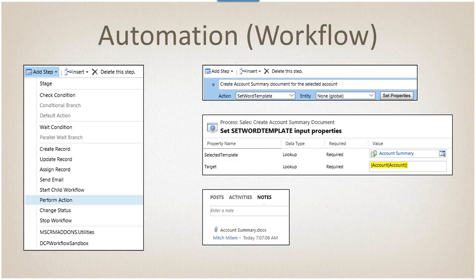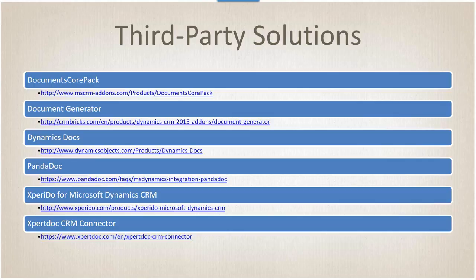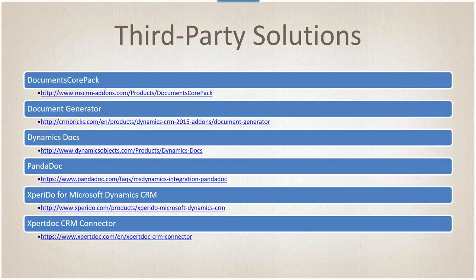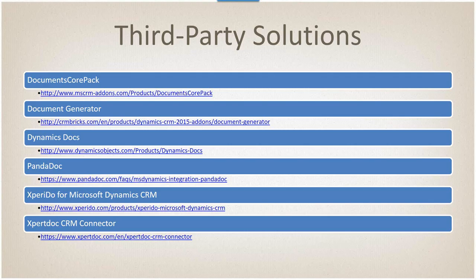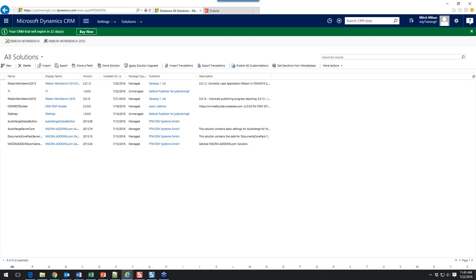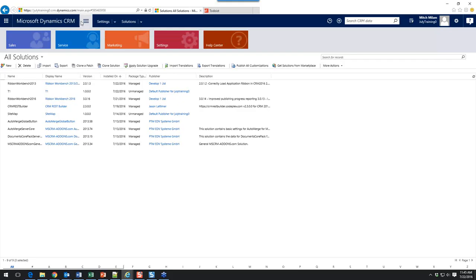So there are some third-party solutions. I don't have any affiliation with any of these. I've only actually looked or worked with the Document CorePack from MSCRM add-ons. All the rest I just did a Google search. This is just a few - there are a bunch of others out there. The Document CorePack is what I've seen a lot of people use. The others I am truly not familiar with. If anybody has any experience with any of these, I would love to hear what you have to say when we get to the Q&A part.